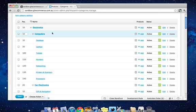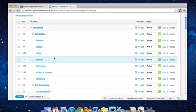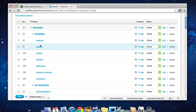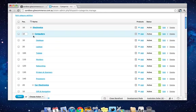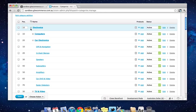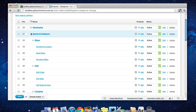And then inside that, we've got Desktops, Laptops, Tablets, Monitors, so on and so forth. You can use these little plus and minus buttons here to expand or collapse these categories if you don't want to see them.